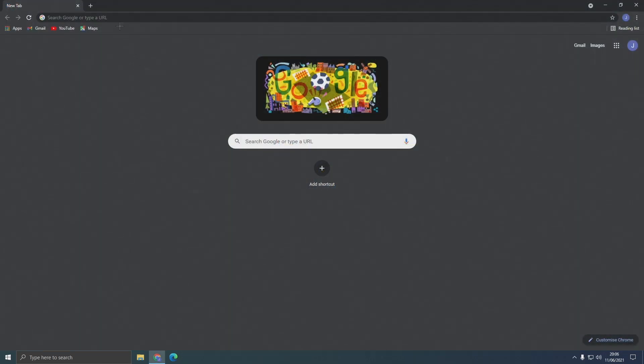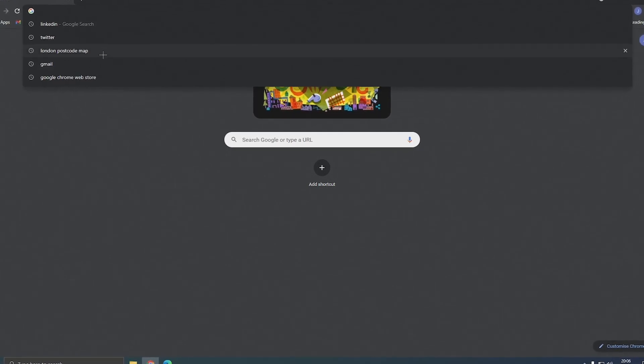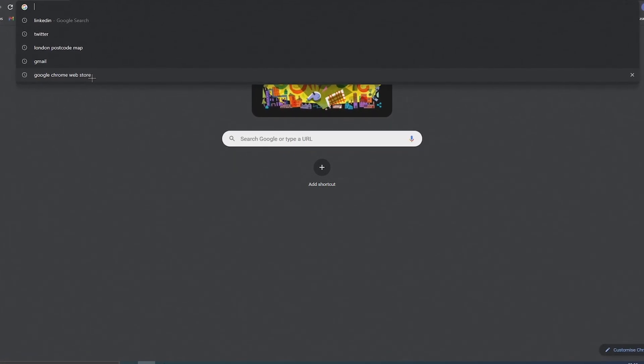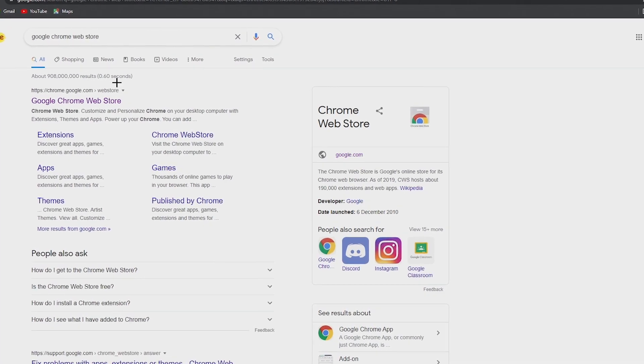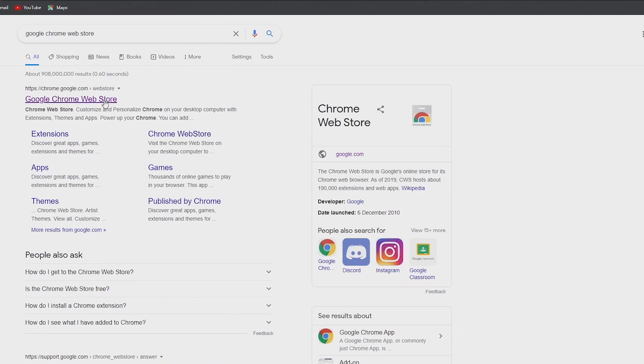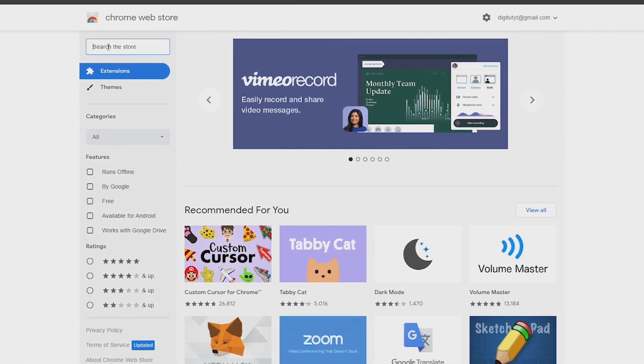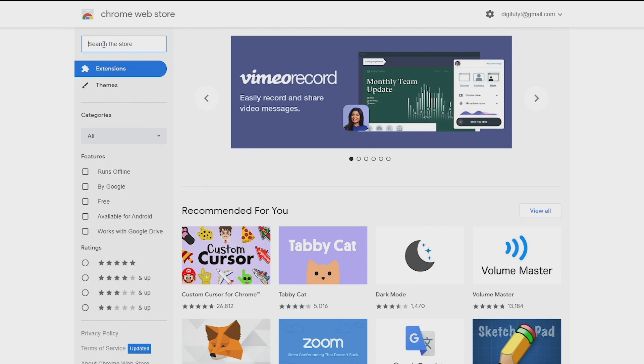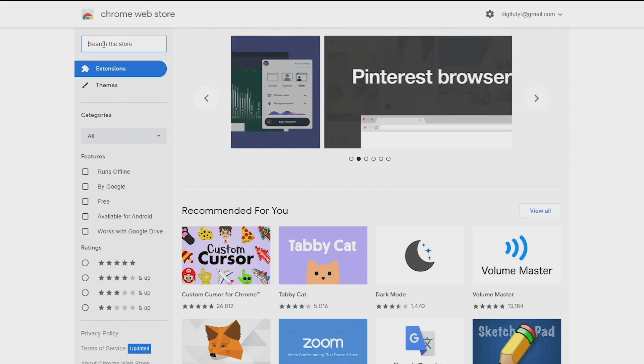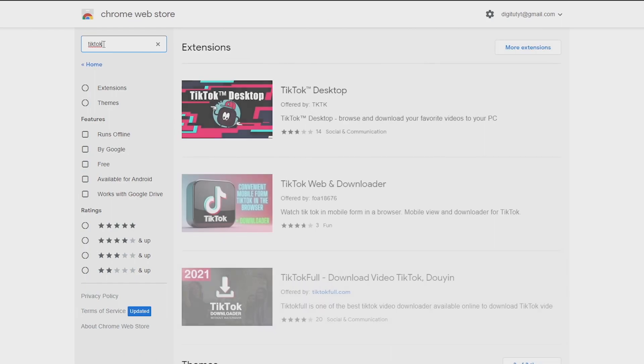So first you want to open Google Chrome and search for Google Chrome Web Store. Once the results come up click on this one. When the page is loaded at the top left of the page you'll see a search bar. Right click the search bar and type in TikTok and then hit enter.